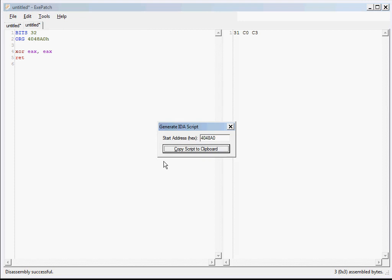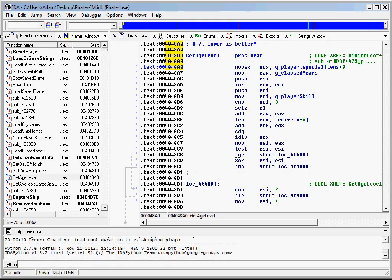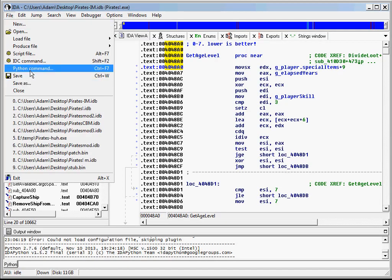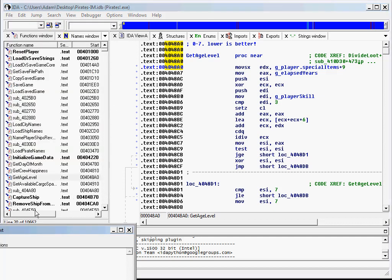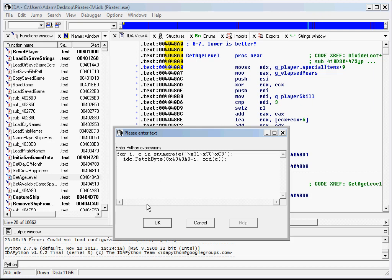Alright, so we go back and generate our script, and it places it on the clipboard. So we can switch to IDA and choose Python command from the file menu or just press Ctrl+F7. If you don't see this here, then you need to update your IDAPython plugin.